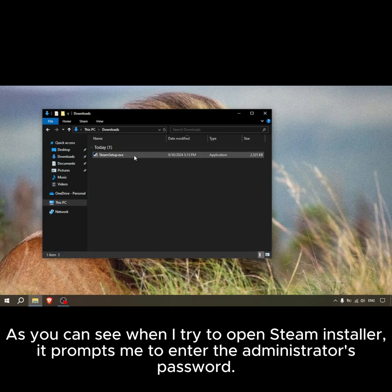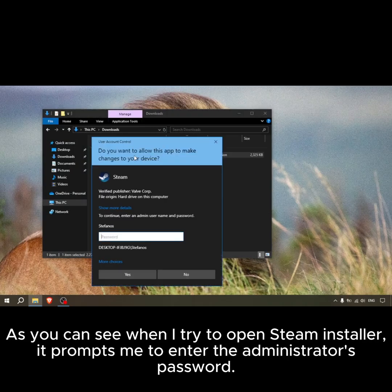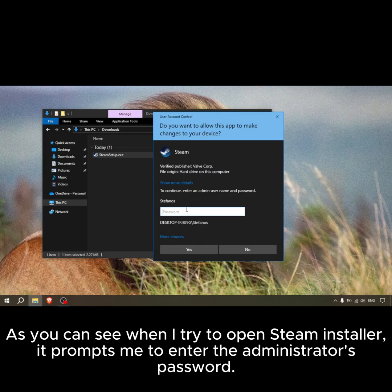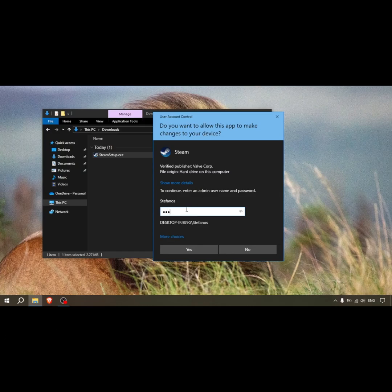As you can see, when I try to open Steam installer, it prompts me to enter the administrator's password.